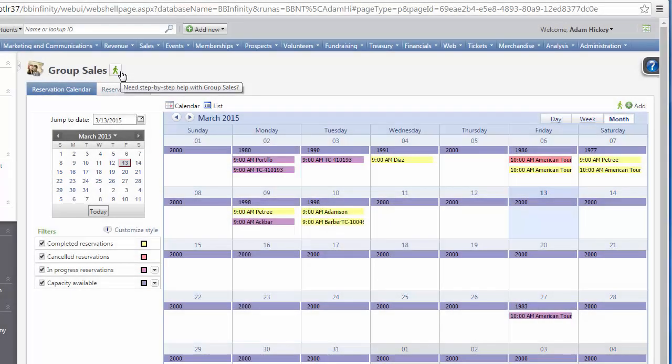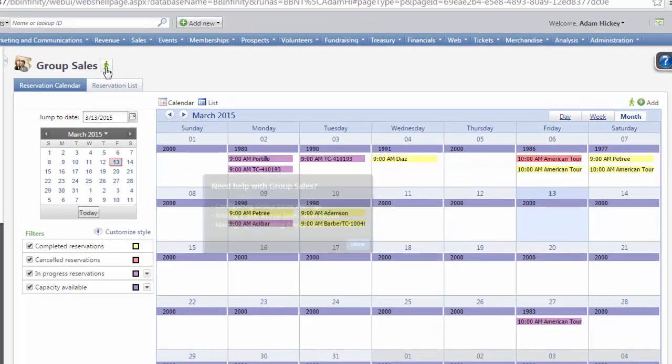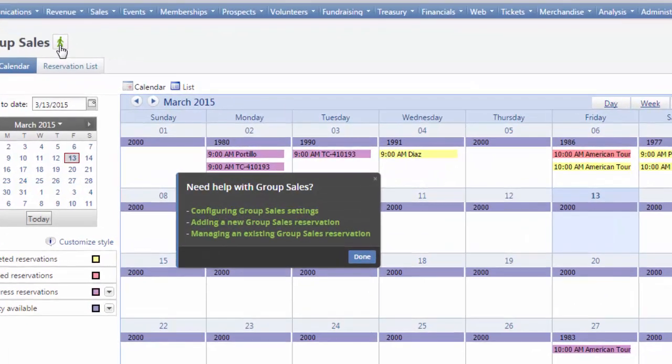Walkthroughs can also be accessed from special launchers placed throughout Altru. Launchers are specific to the area of Altru they are placed in. For example, the launcher next to the title of the Group Sales page opens a menu of Group Sales walkthrough options.